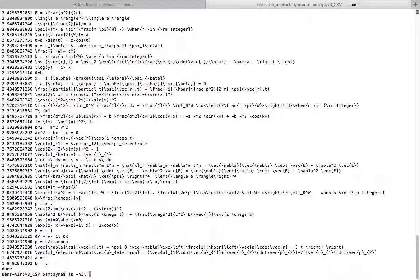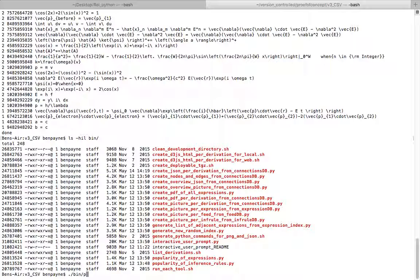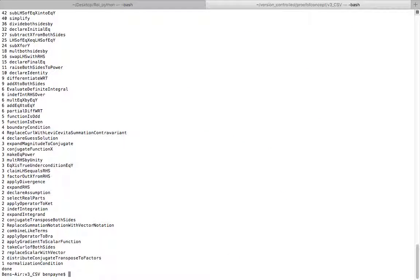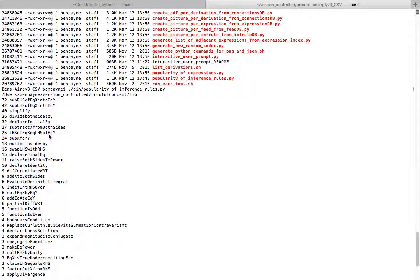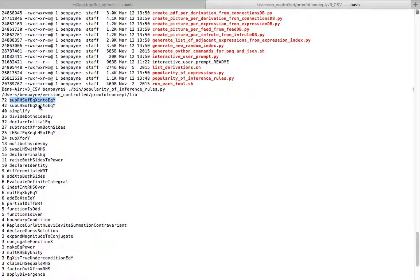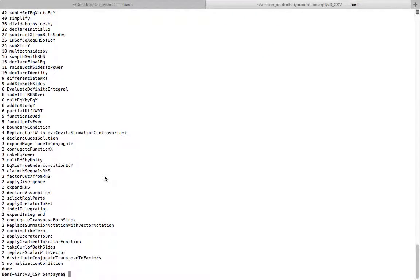If we look again in bin and we run popularity of inference rules, it can be no surprise. We'll see which inference rules are most popular in the currently existing database. The leftmost column here is the count and the name of the inference rule is the second column. These don't have any index associated with them, they're just referenced by name.